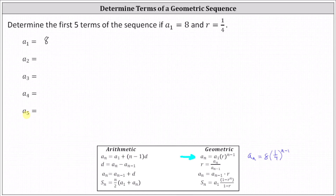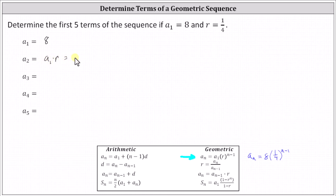But because we're looking for five terms in sequence, it'd probably be faster to use the formula a sub n equals a sub n minus one times r, which indicates to find any term of the sequence, we take the previous term given by a sub n minus one and multiply by r. Using this formula, a sub two is equal to the previous term of a sub one times r, which in our case is eight times one fourth, which equals eight fourths, which equals two.